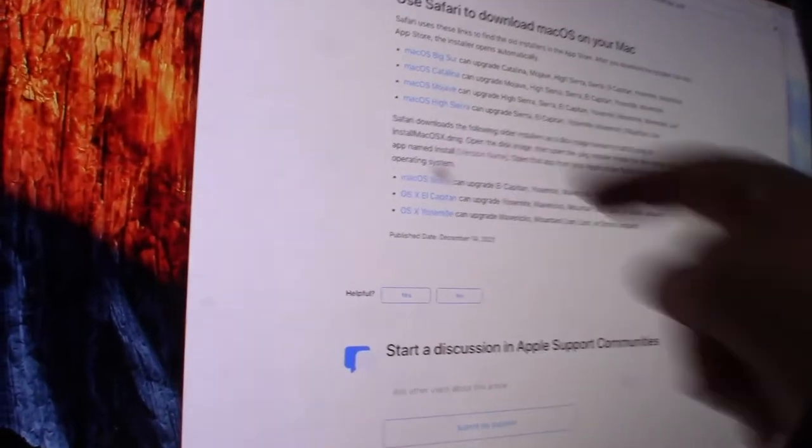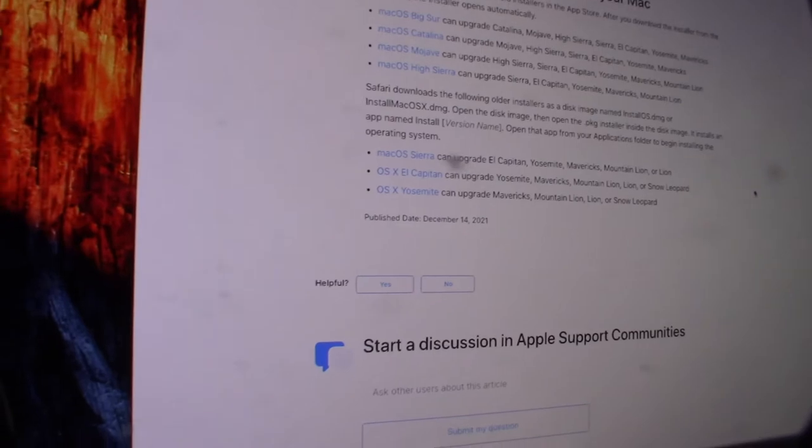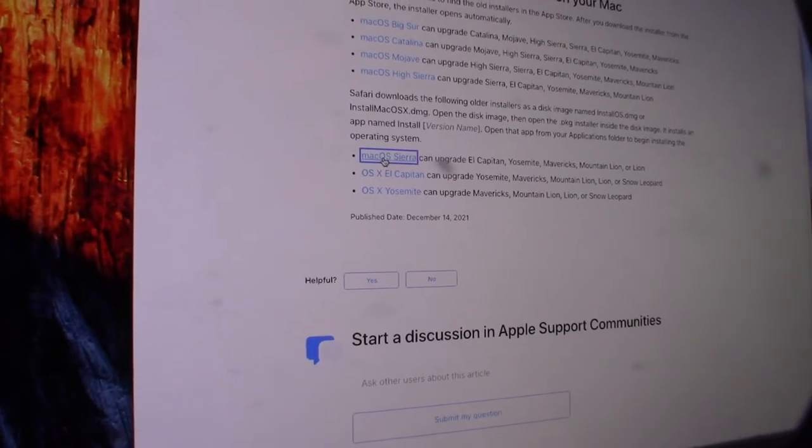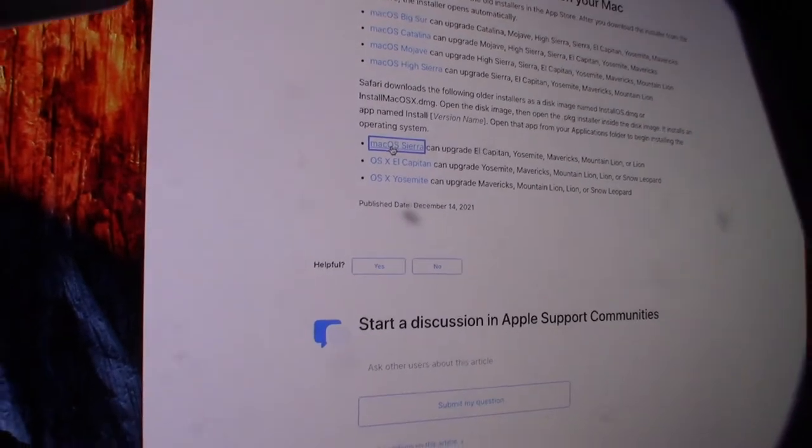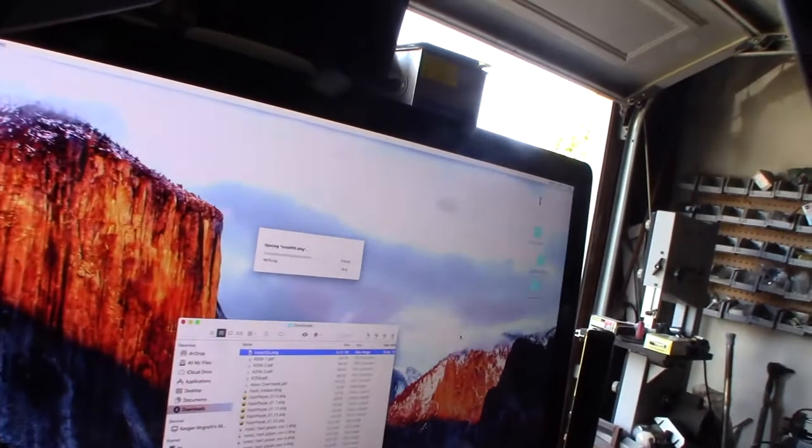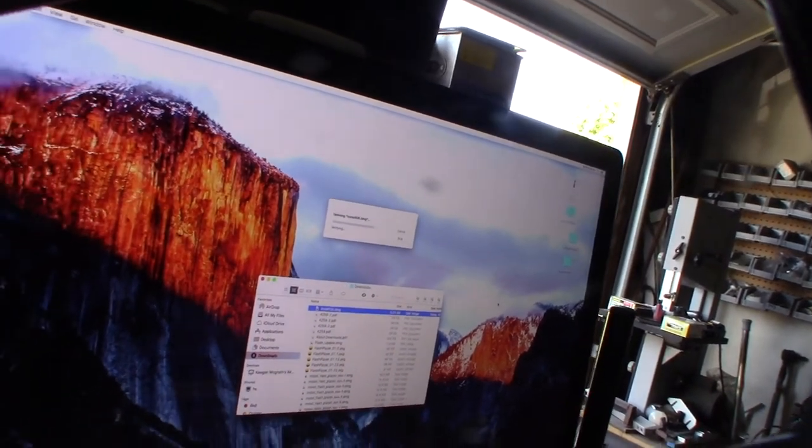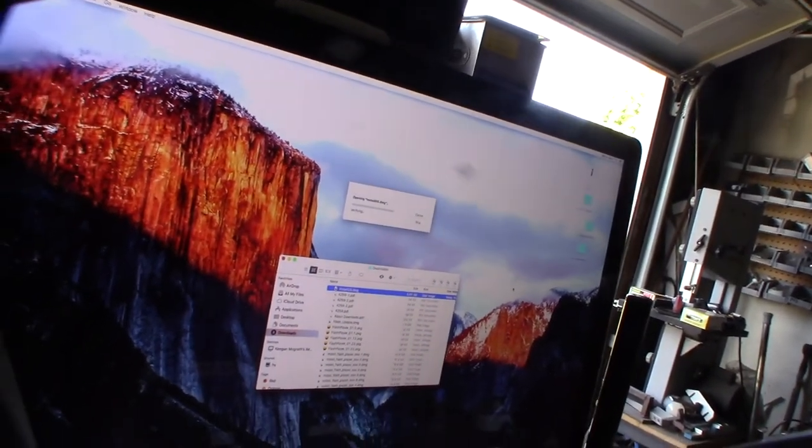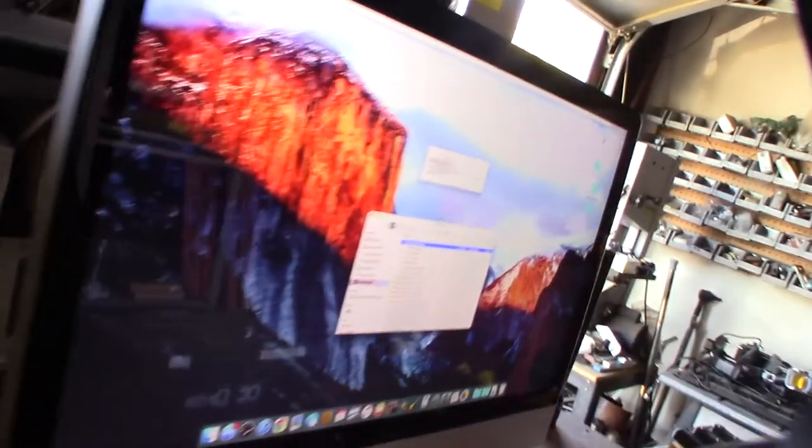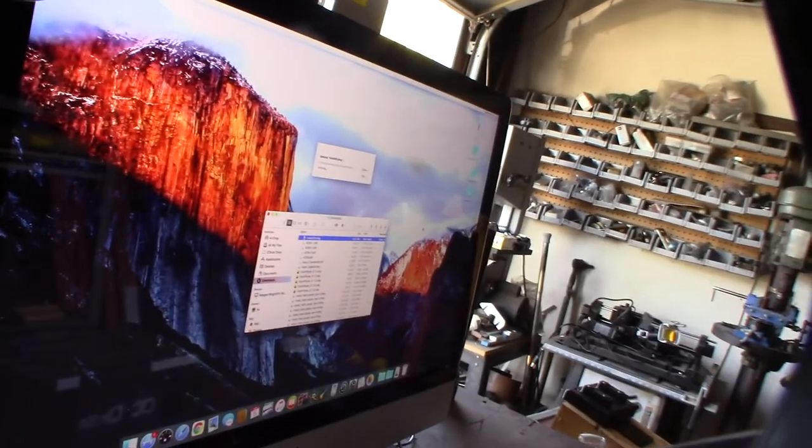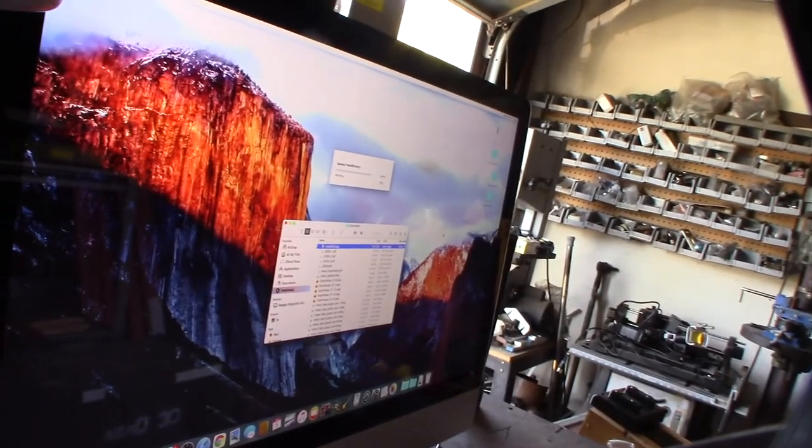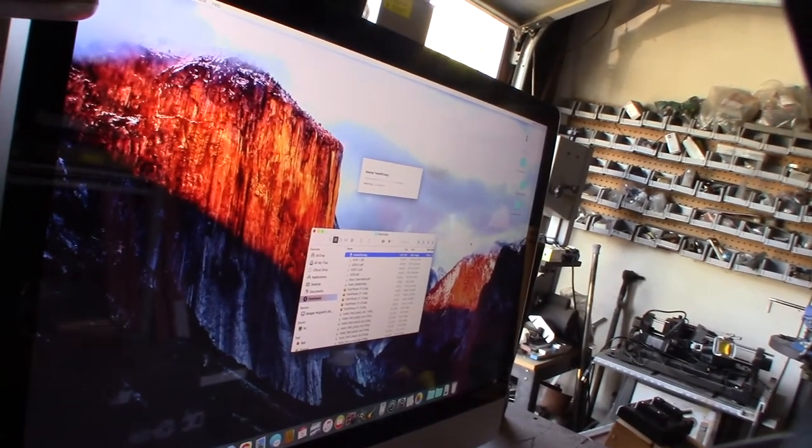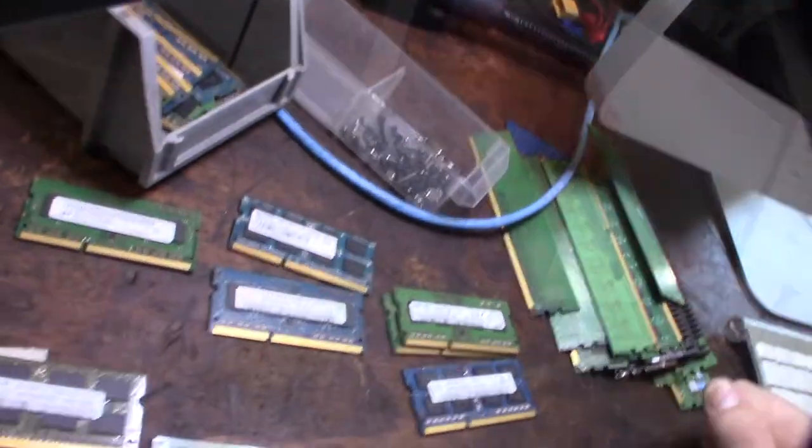All right, so I downloaded High Sierra. All right, so while this thing is doing its verification of the 10.13 High Sierra, I'm going to look into my old RAM bin here. Because right now it has 4GB RAM, which is hardly anything, but the cool thing is this computer has four SO-DIMMs, but it actually has four slots.